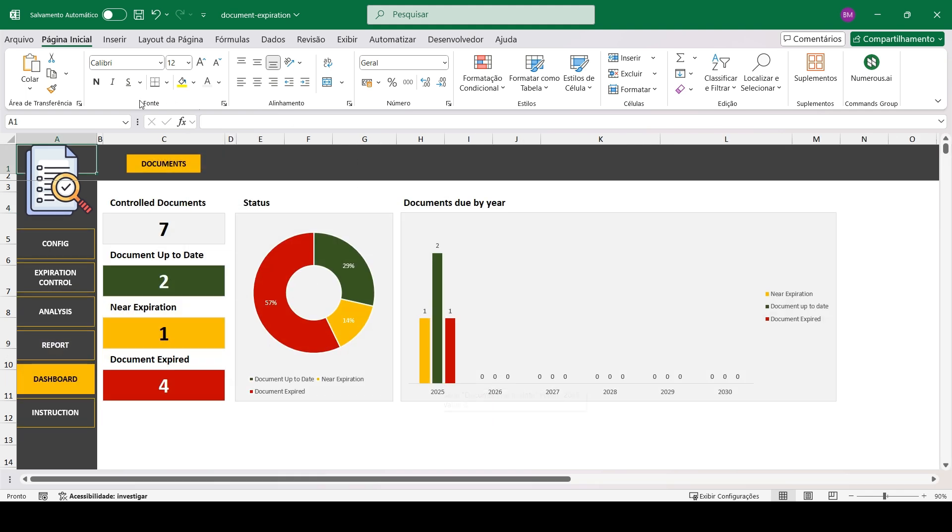Finally, the spreadsheet provides a dashboard with all registered documents, showing those that are up to date, near expiration, and expired.